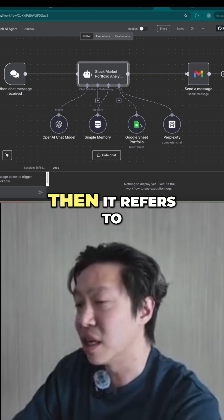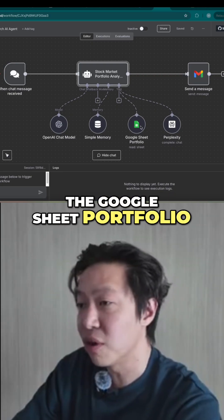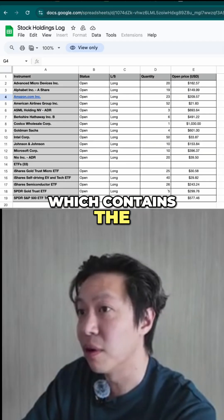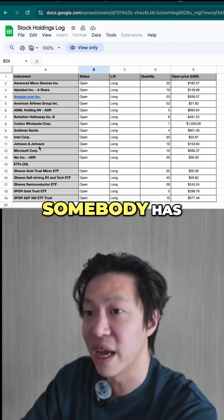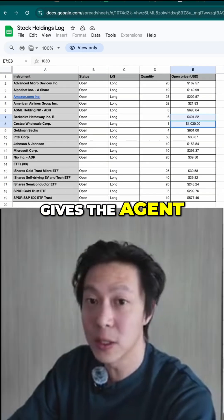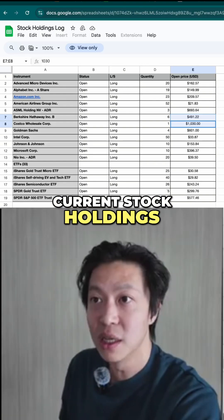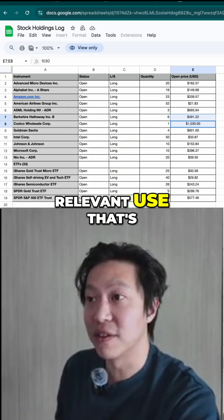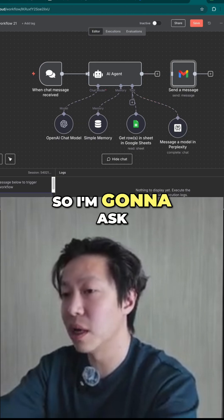It's got a simple memory, and then it refers to the Google Sheet portfolio, which contains the portfolio logs of holdings that somebody has. So it just gives the agent visibility as to what your current stock holdings are, so that it can fetch the most relevant news affecting your portfolio.